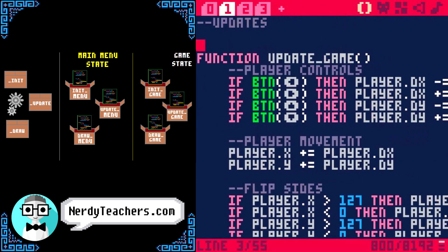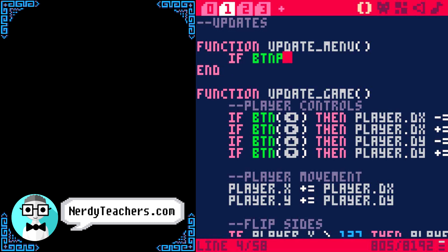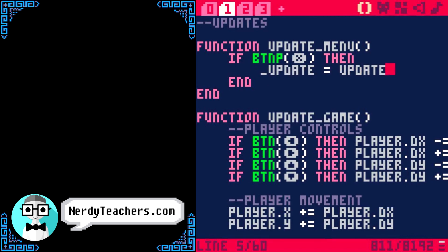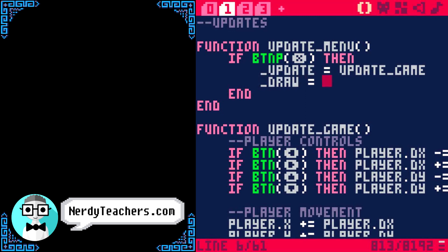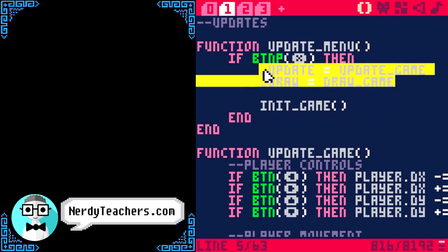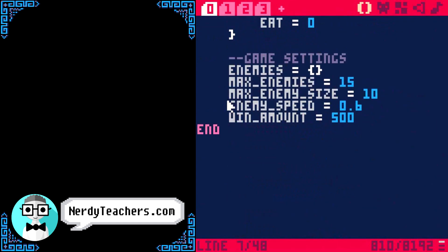And to check if the player presses X, we use an update function. So, in the updates tab, function update_menu: check if a button is pressed like X, and then we want to initialize the game. What we did in the last video was: _update equals update_game, _draw equals draw_game. But I like to keep this inside of a state's init function. So, when I want to change states, I just call an init function like this — init_game with parentheses. Remember that we write the parentheses when we want to call the function to run.